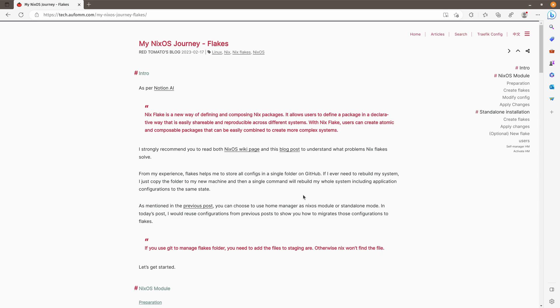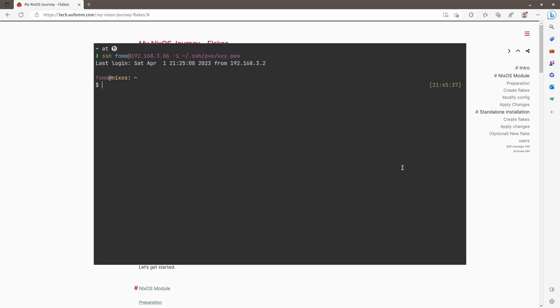You can use Nix Flakes to solve these two problems. Firstly, you can define different channels for your different applications on flakes.nix files. Then you can put all the configurations in the same folder and then do NixOS review switch, reference a flake to this folder. Let me start a demo and show you what it looks like.